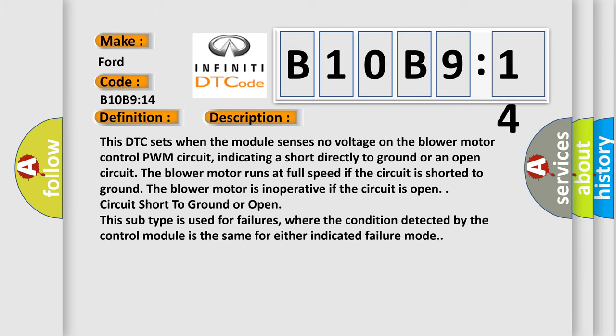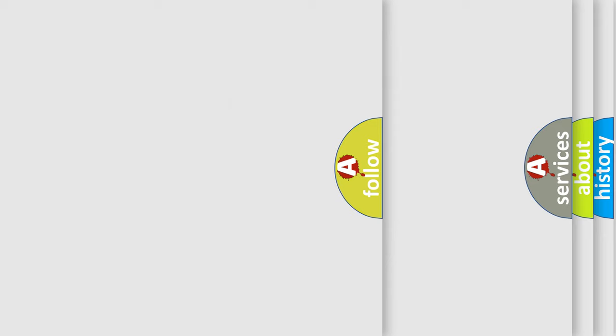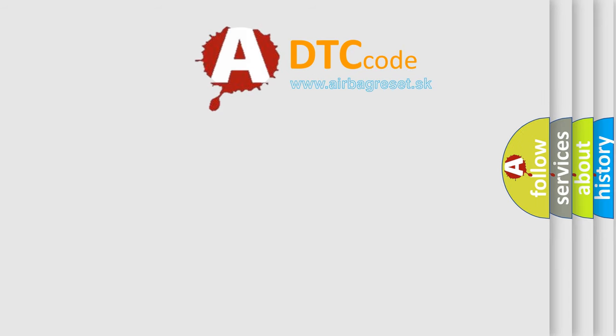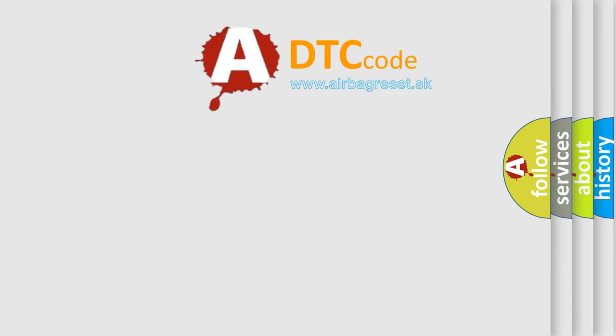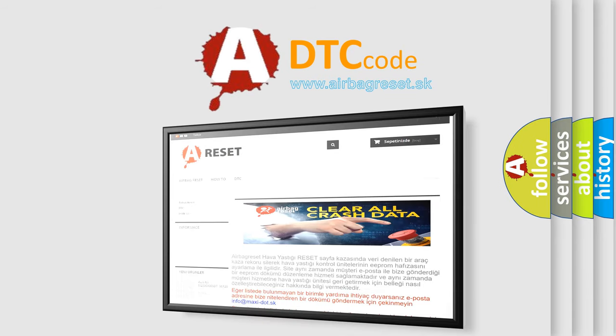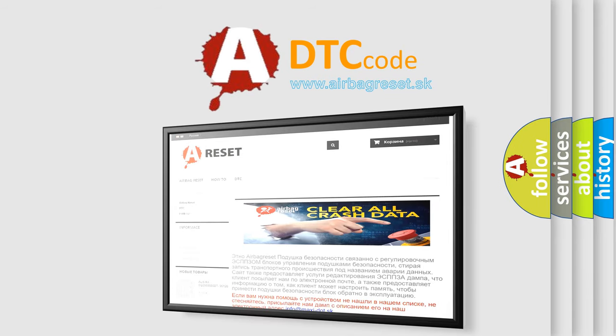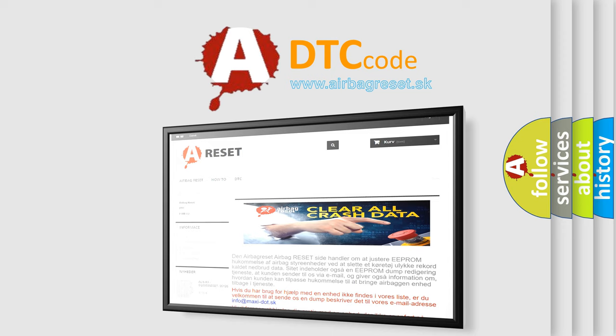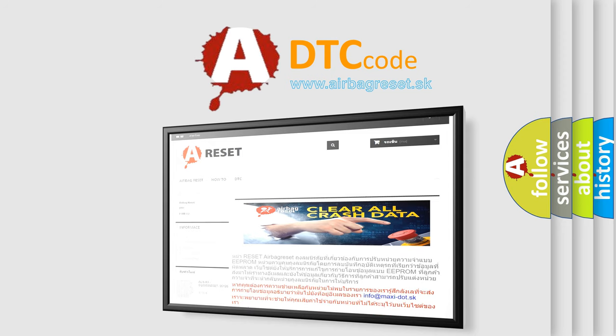The Airbag Reset website aims to provide information in 52 languages. Thank you for your attention and stay tuned for the next video.